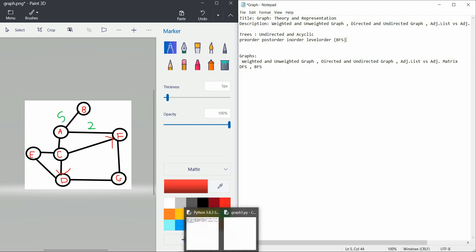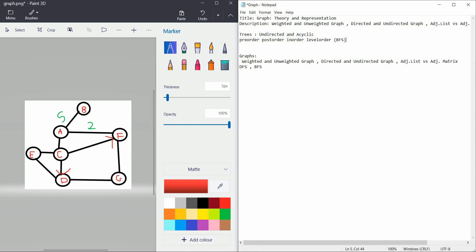Now let's look at how we can represent a graph. The first is the adjacency matrix representation. I have nodes A, B, C, D, E, F, G — so I can create a matrix with those nodes along the columns and the same nodes along the rows.